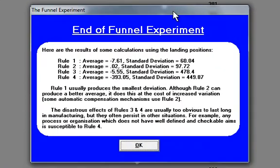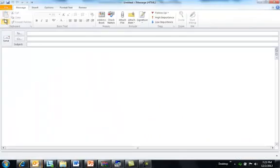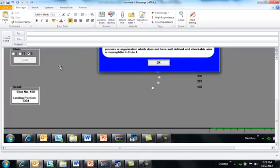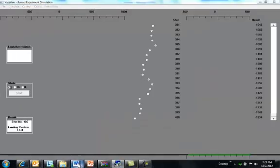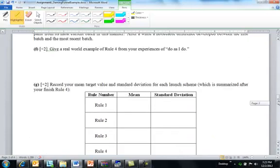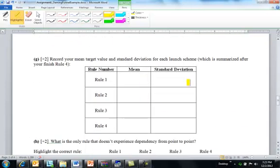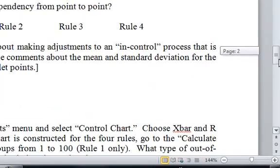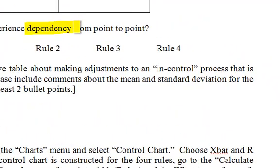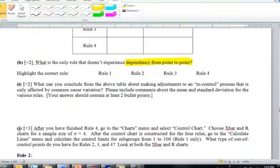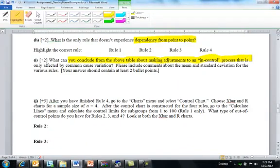So here are my results. Let me do a screenshot because then I could even send those to you. What is the only rule that doesn't experience dependency from point to point? What's the only rule where you have independence, one point is not dependent on the other? Three of those rules have dependency, one of them doesn't. What can you conclude from this experiment about making adjustments to a process that's pretty in control and just has natural common cause variation?